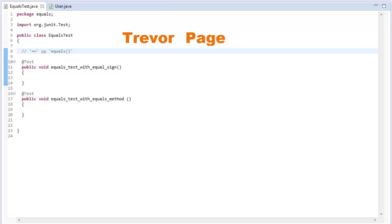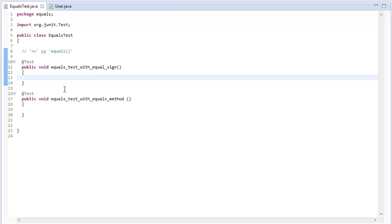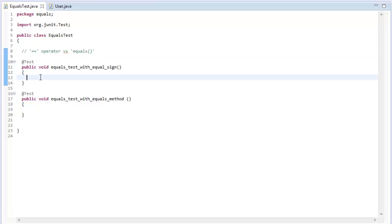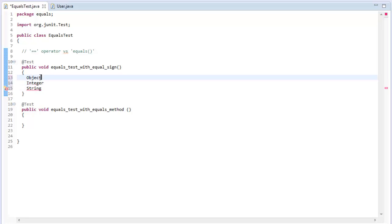Hi there, my name is Trevor Page and I am the founder and instructor at JavaVideoTutorials.net. I decided to post a video about a popular topic: the equals-equals operator versus the equals method, what it means, and how it relates to the objects you create. I'm going to do a tutorial using three different objects: Object, Integer, and String.